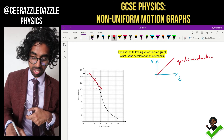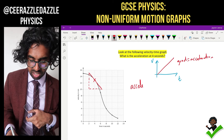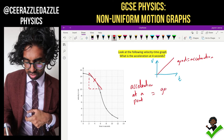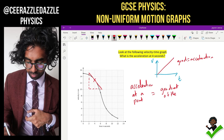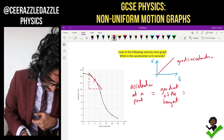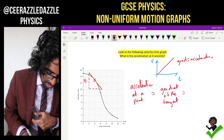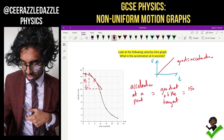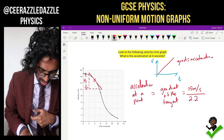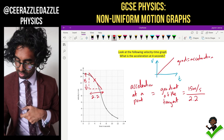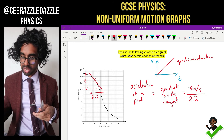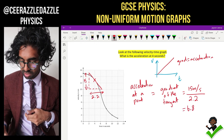We can now look at the gradient of this tangent — it will tell me the acceleration. The acceleration at a certain point will be equal to the gradient of the tangent. So the change in y is going to be 15 meters per second, and the time from there to there is 2.2 seconds. So 15 divided by 2.2 gives us 6.8 meters per second squared.